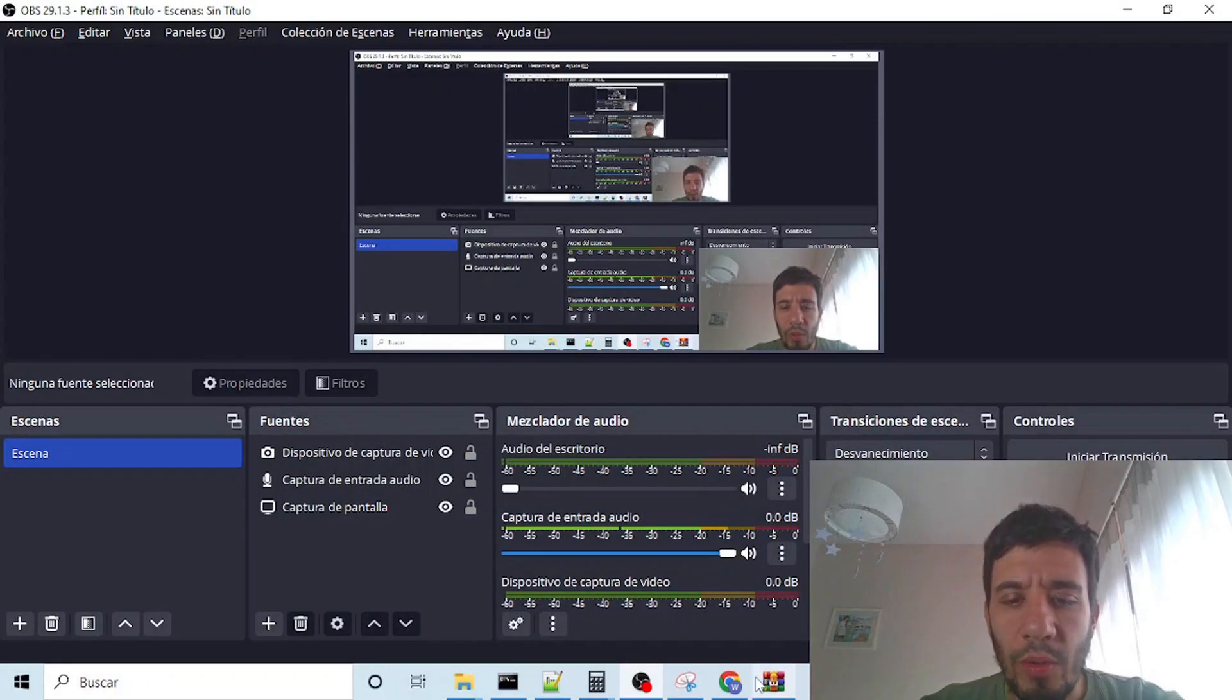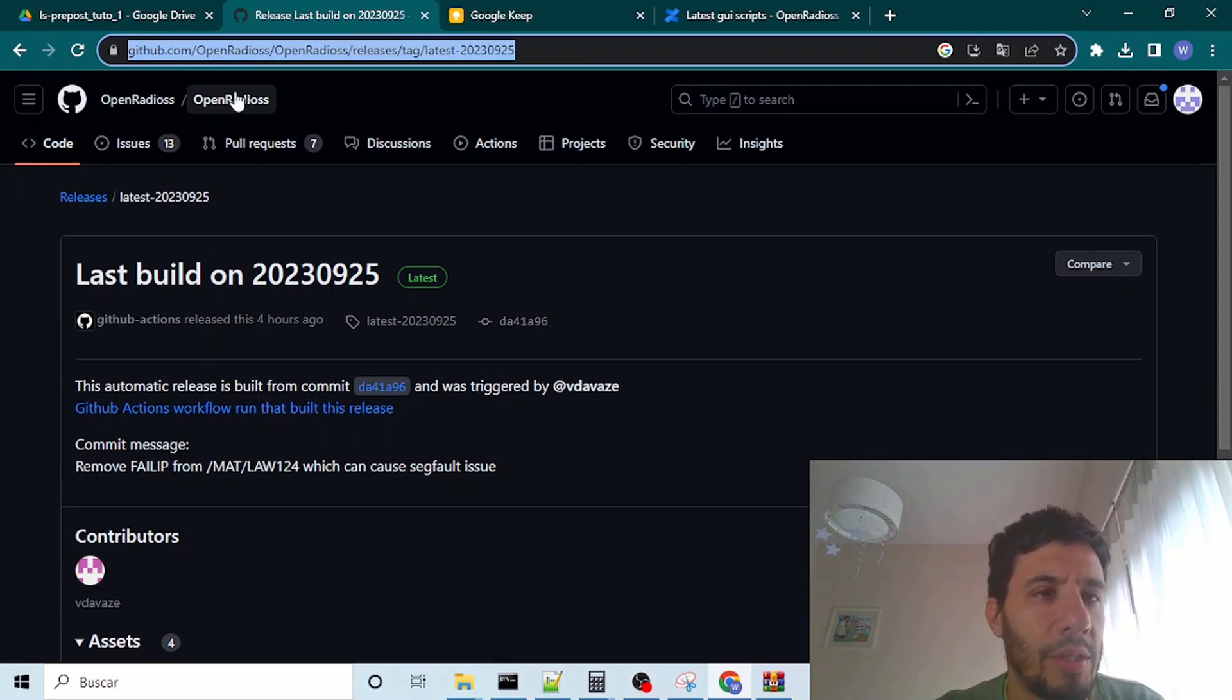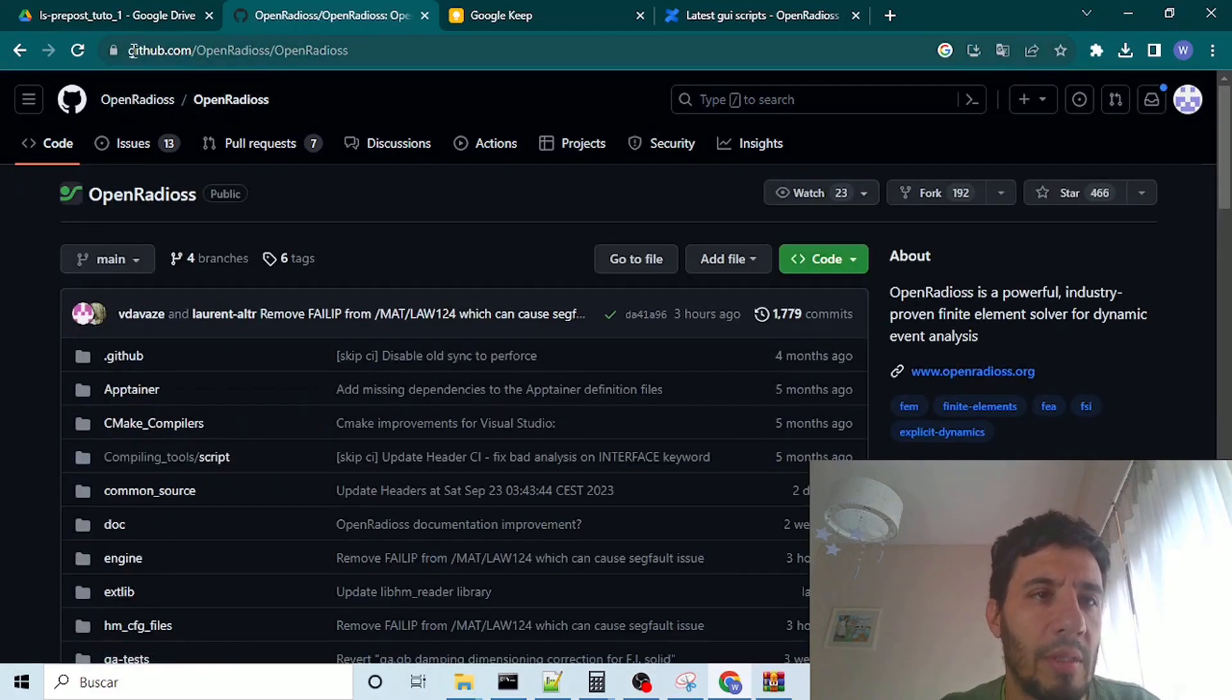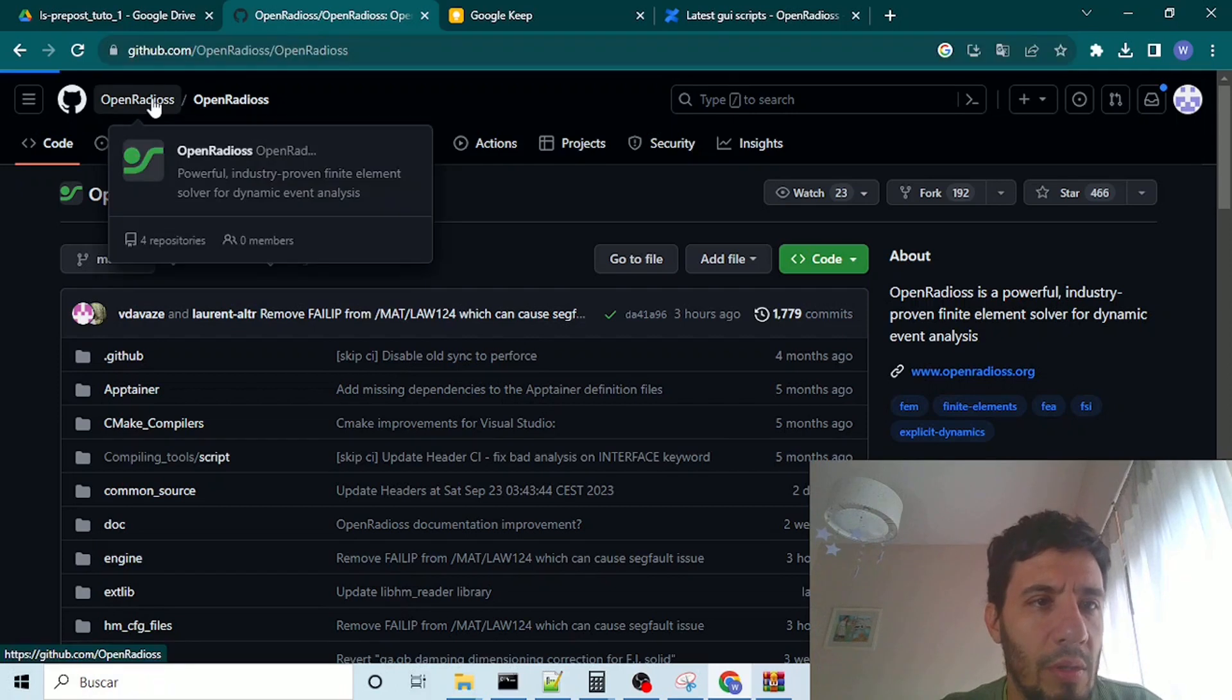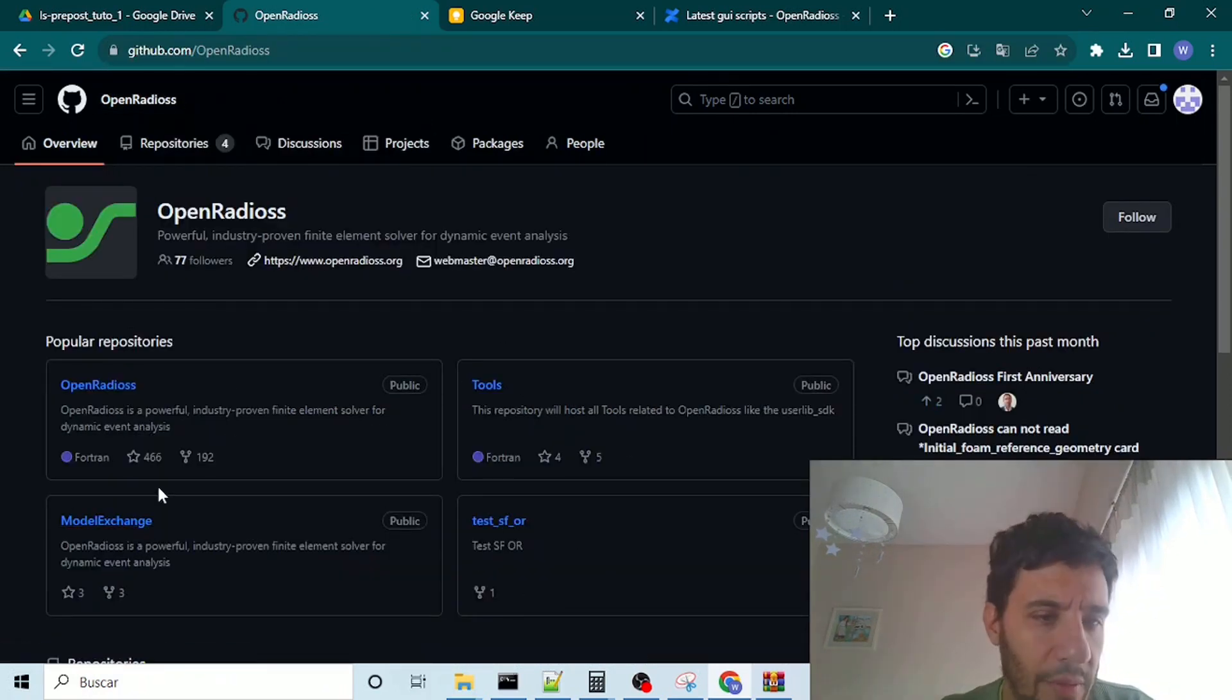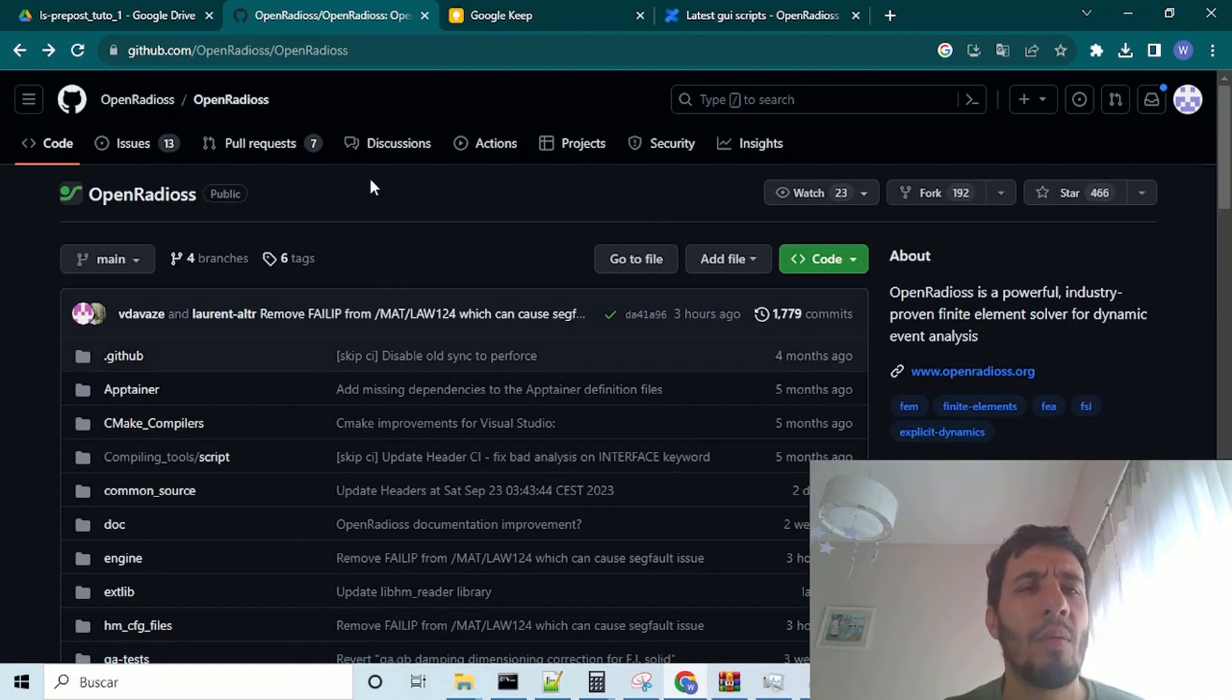The main thing you want to do is to go to the GitHub main page of this solver, Open Radius. This is github.com, Open Radius, and Open Radius, because Open Radius is also a main page for another tools of the same project. Okay, so once on the GitHub page,